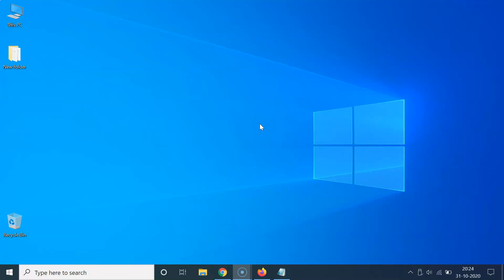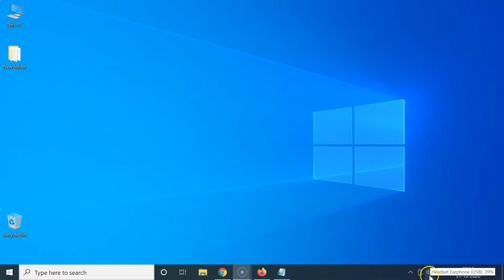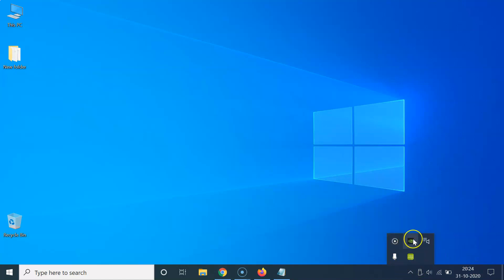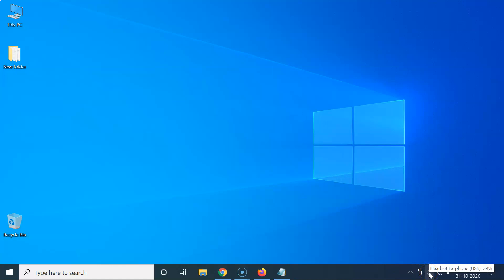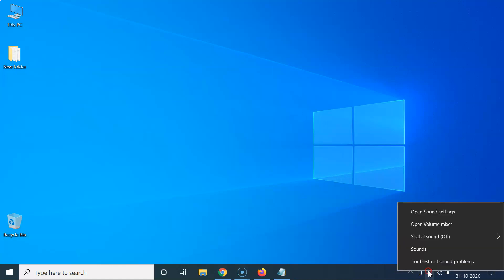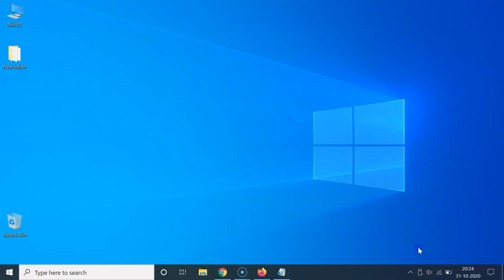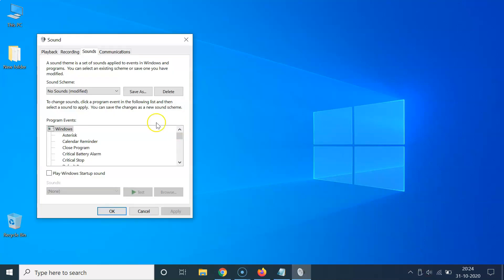First, you have to open your Sound Control Panel. Come to the right section of your taskbar and find the speaker icon. If you don't see it, click the little upward arrow to find it. Right-click on the speaker icon and then click on 'Sounds'.